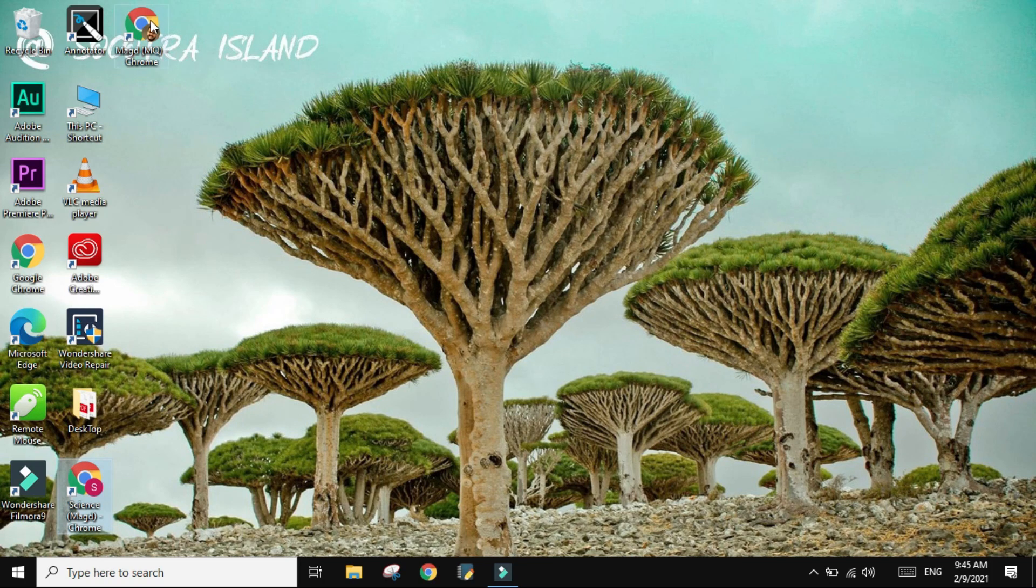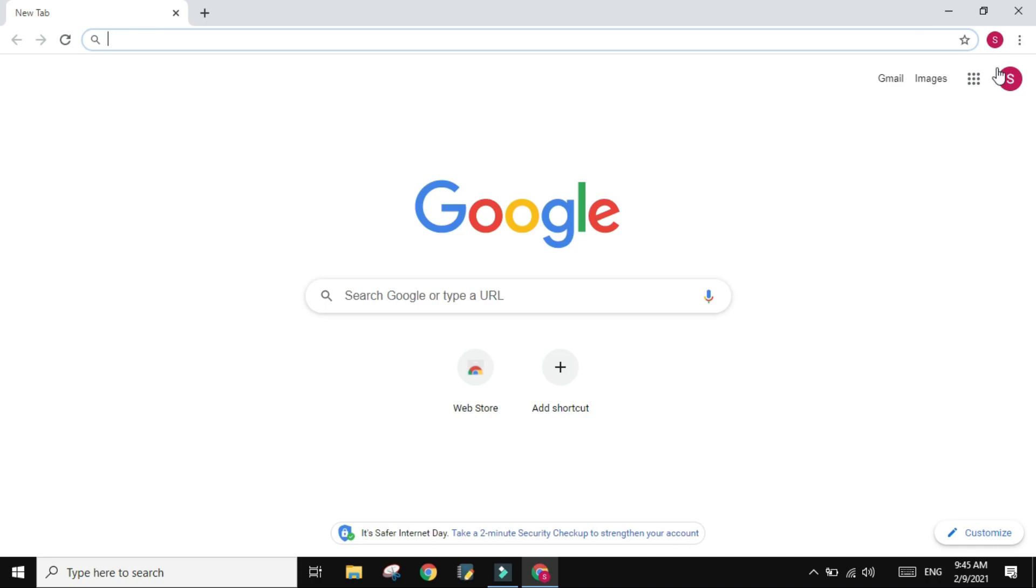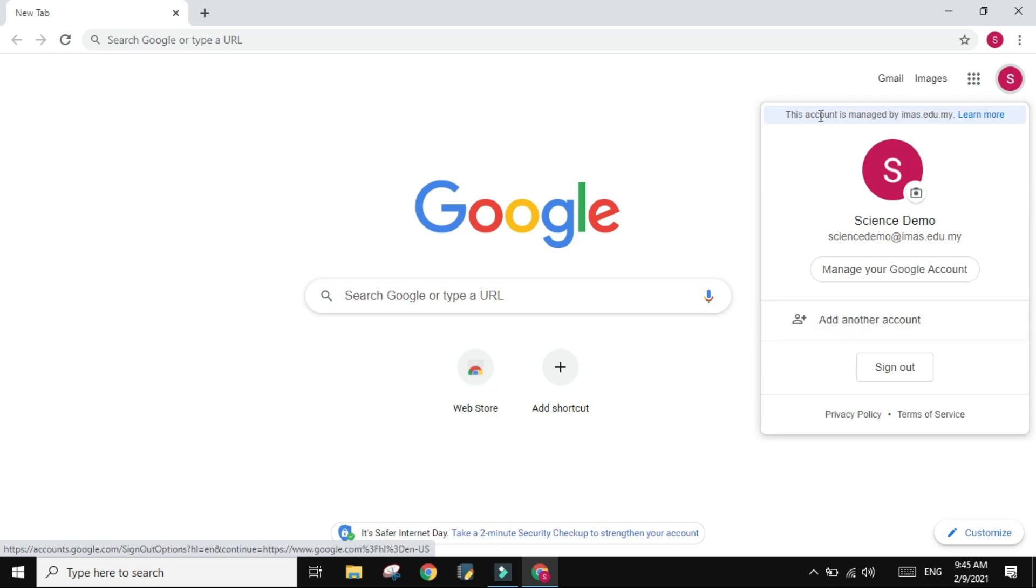Basically, every one of you should have their own Chrome browser. Don't keep on adding over here, all right?